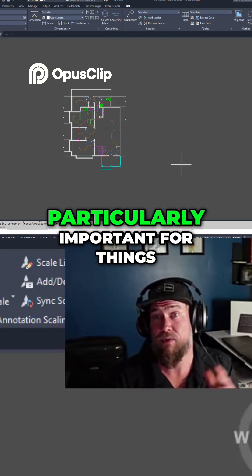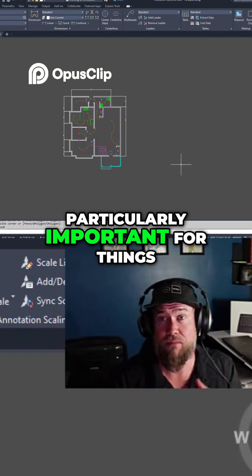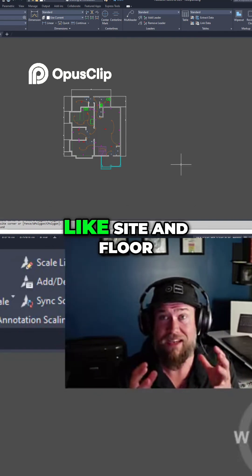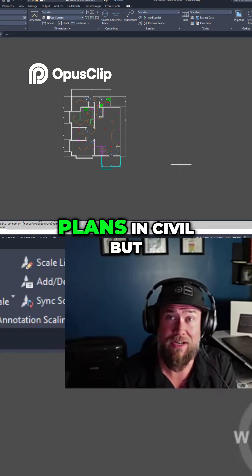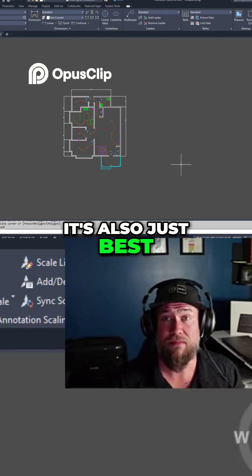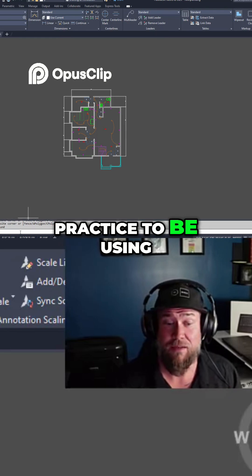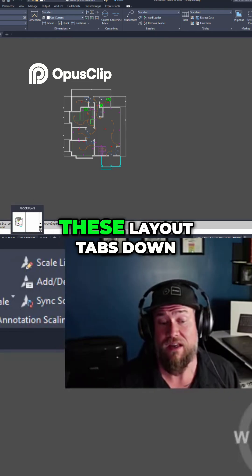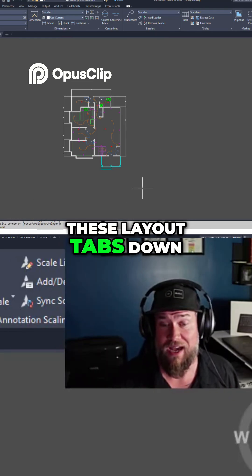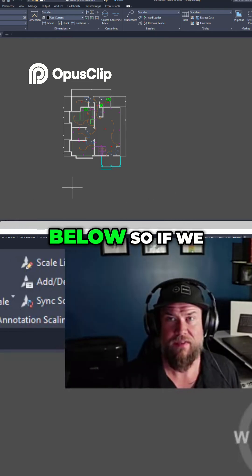This is particularly important for things like site and floor plans in Civil, but it's also just best practice to be using these layout tabs down below.